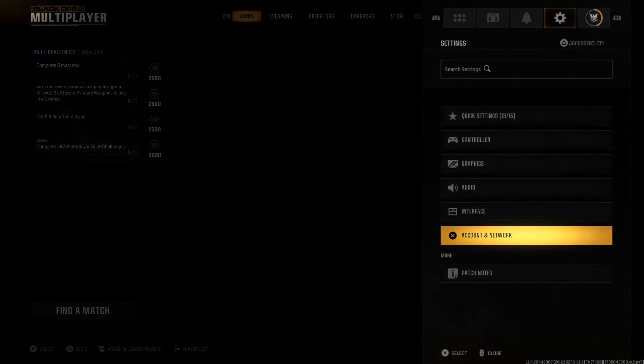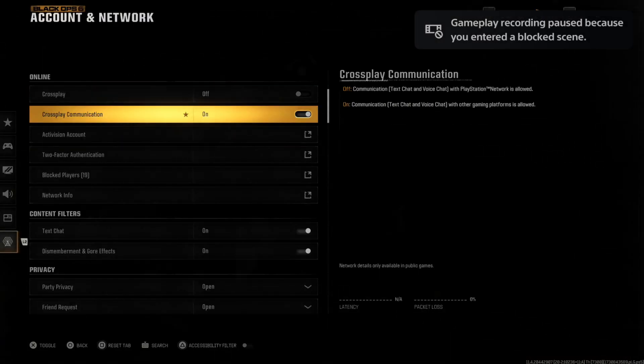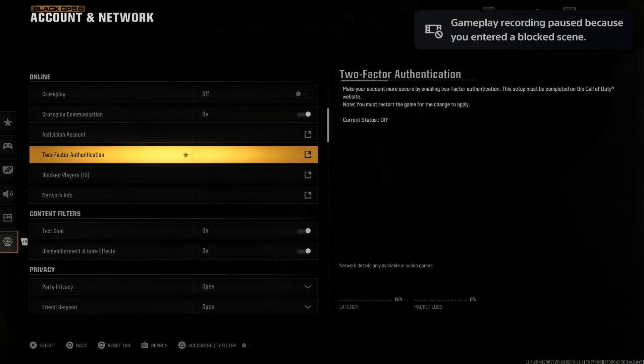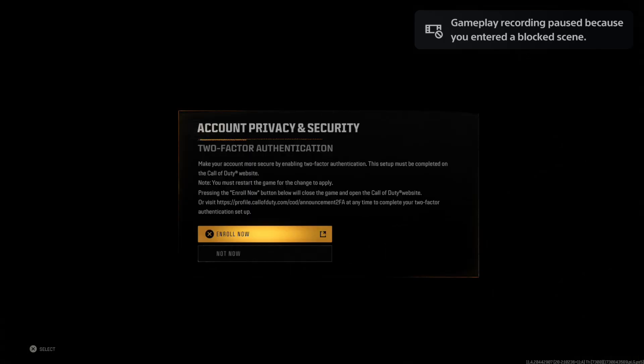on down to Account & Network. Then under here you can see Online. Let's go to Two-Factor Authentication, then we can go to where it says Enroll Now and we need to go to CallofDuty.com and then sign in.